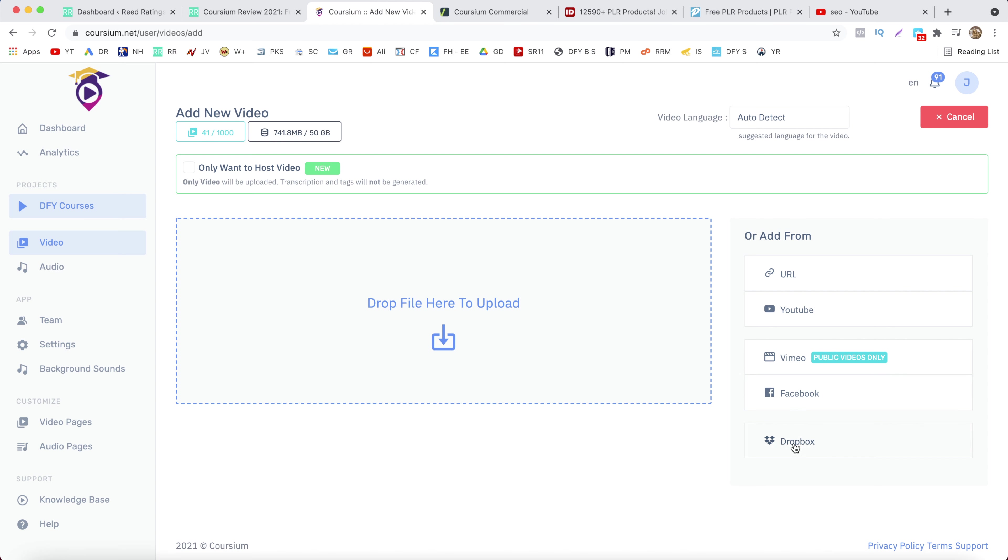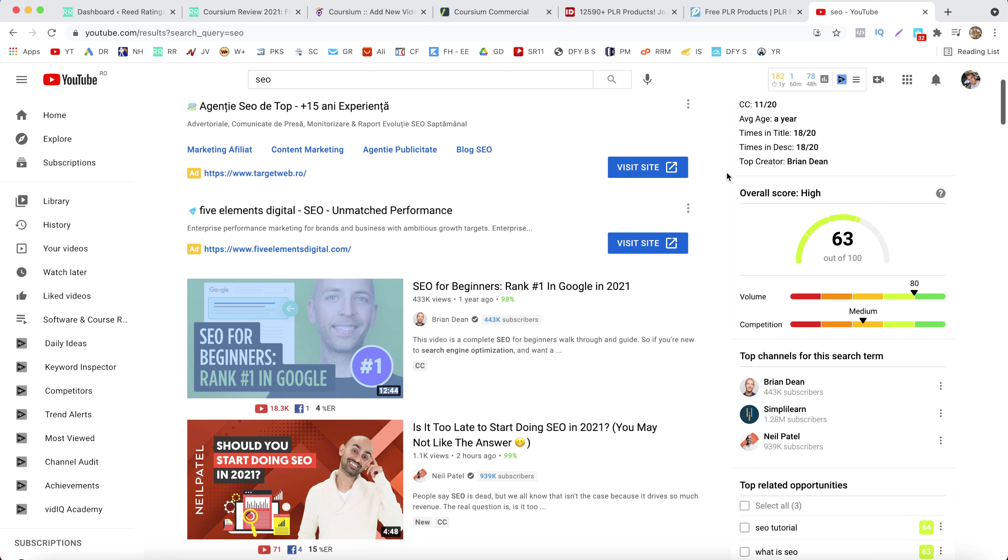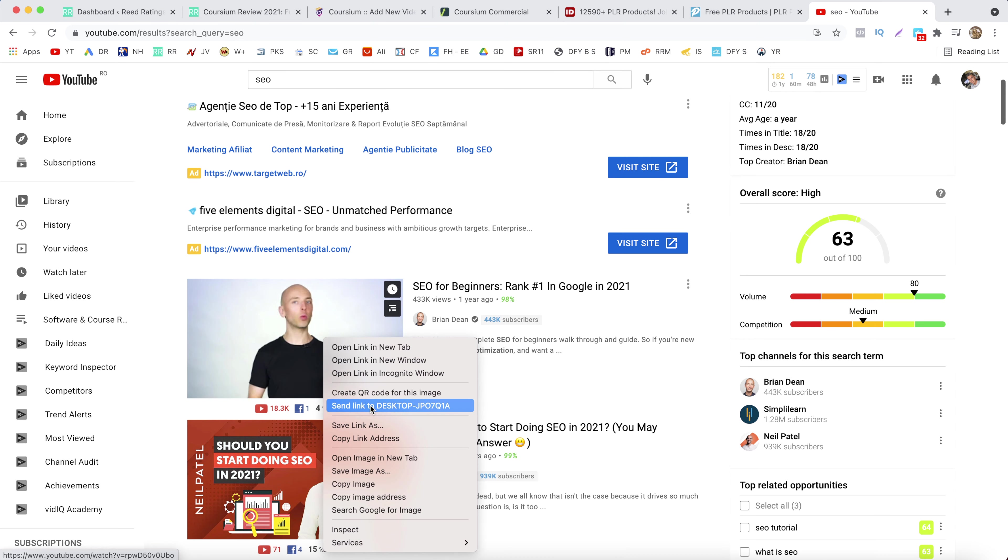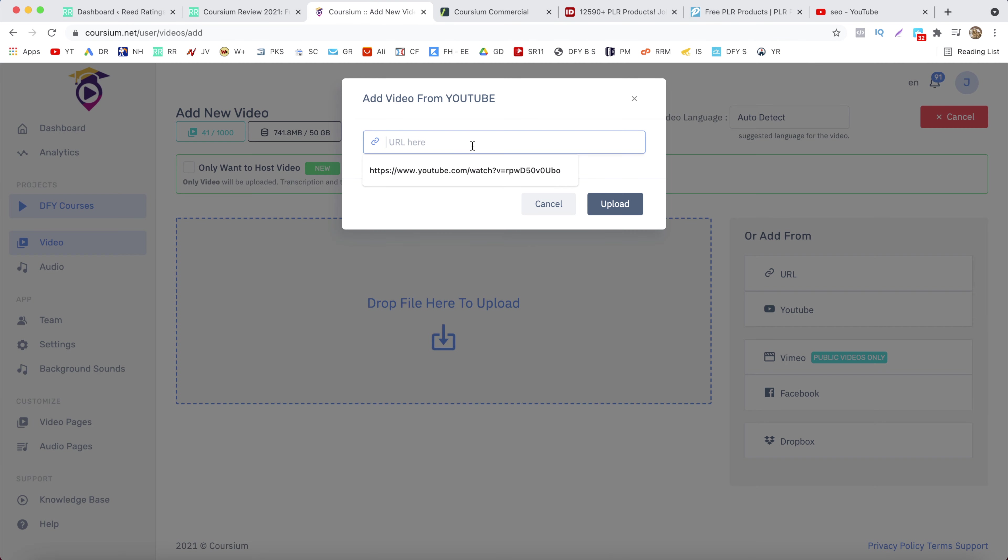Now I don't have a video on my computer so I will choose the YouTube one and you want to grab the URL from the specific YouTube video you want to add. So let's go to YouTube and let's copy this link here and paste it right here and click on upload.